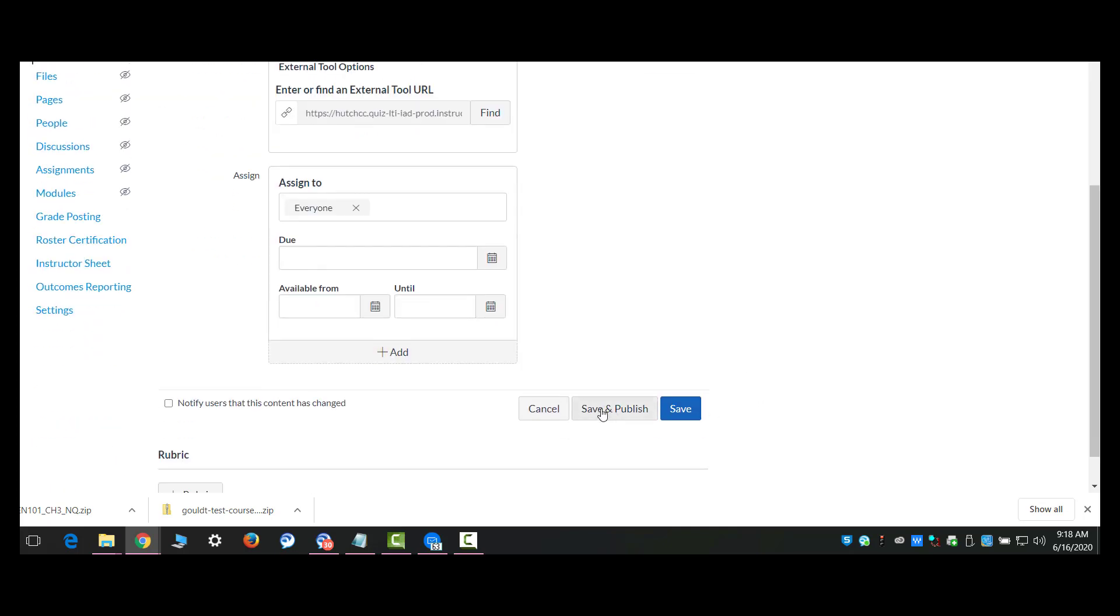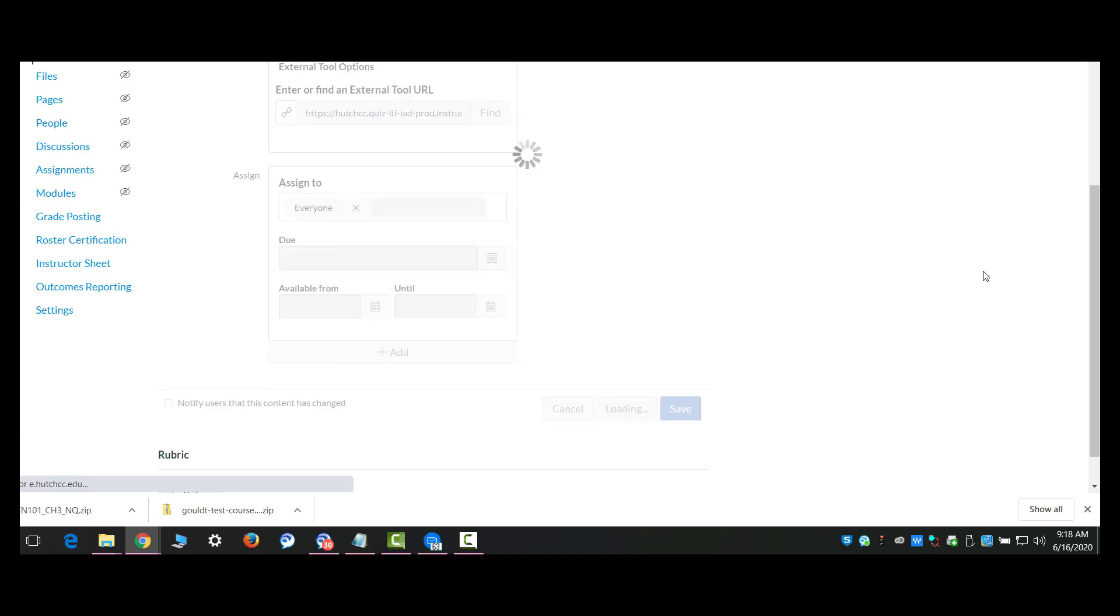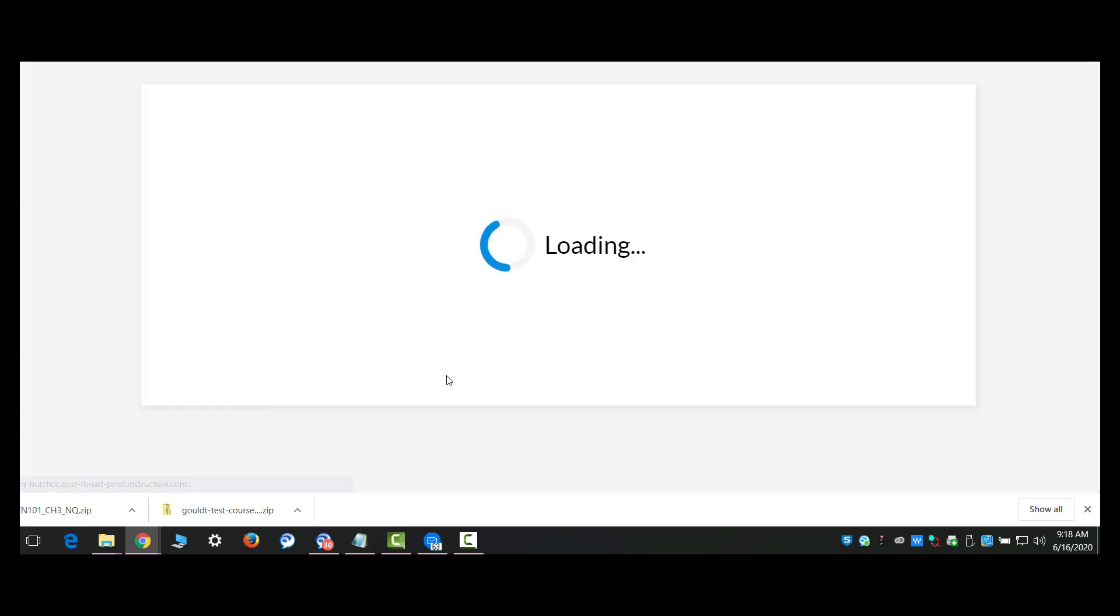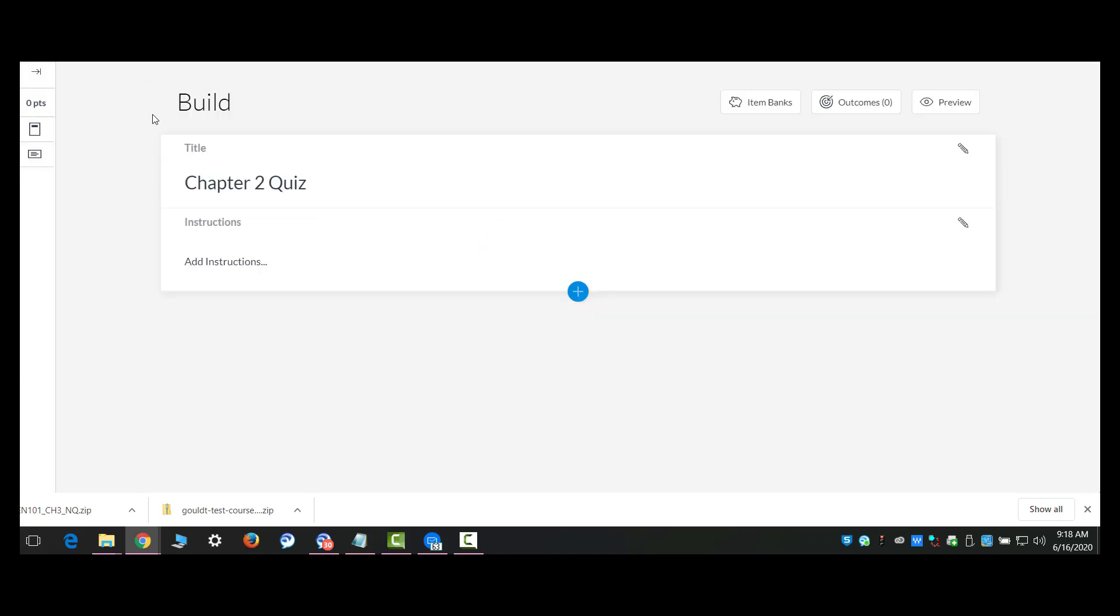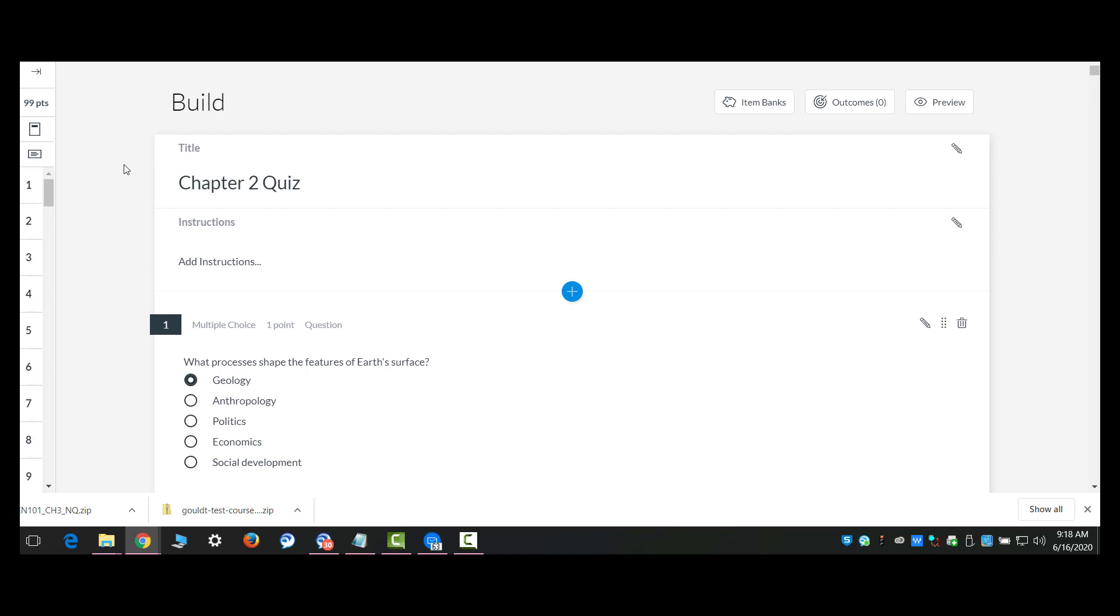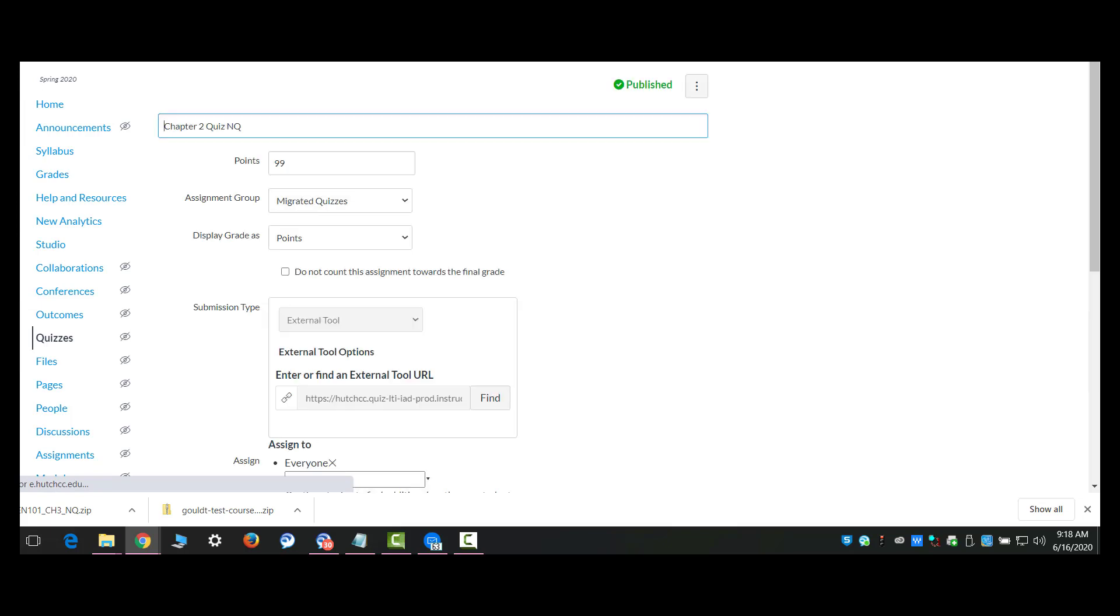I'm going to save and publish it. The reason I'm doing that is that when I'm adding it to a module, I want to be able to identify that it's one of the new quizzes and not the legacy quiz. You notice that once you go into edit, you end up here in new quizzes and your menu disappears. So to get out of new quizzes, you need to back out by hitting the back button on your browser window.